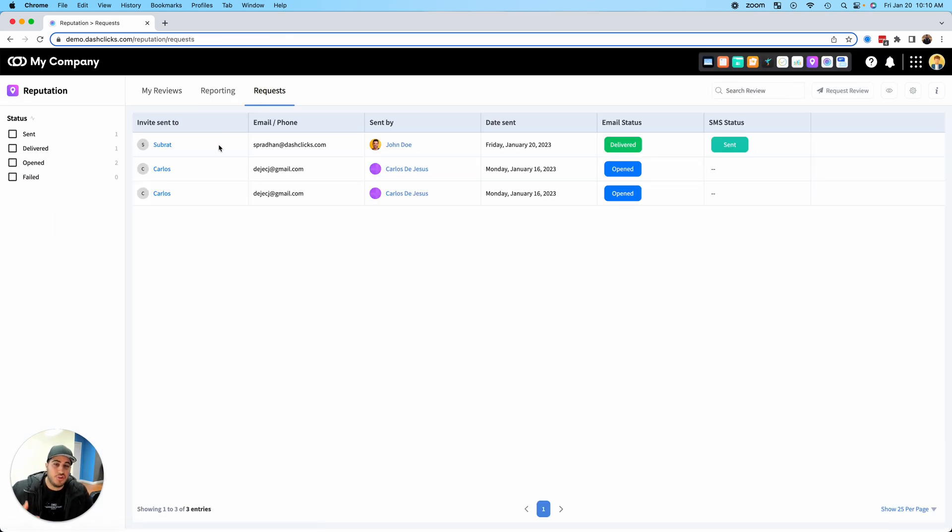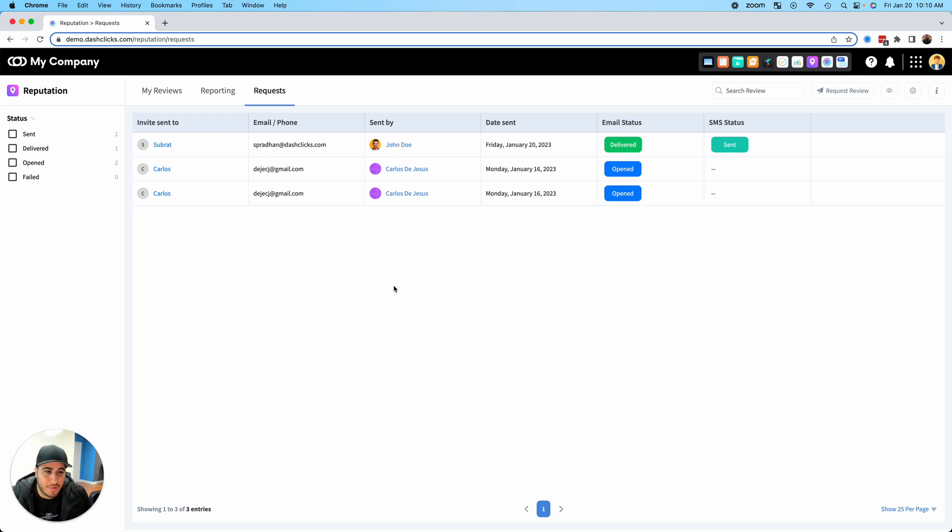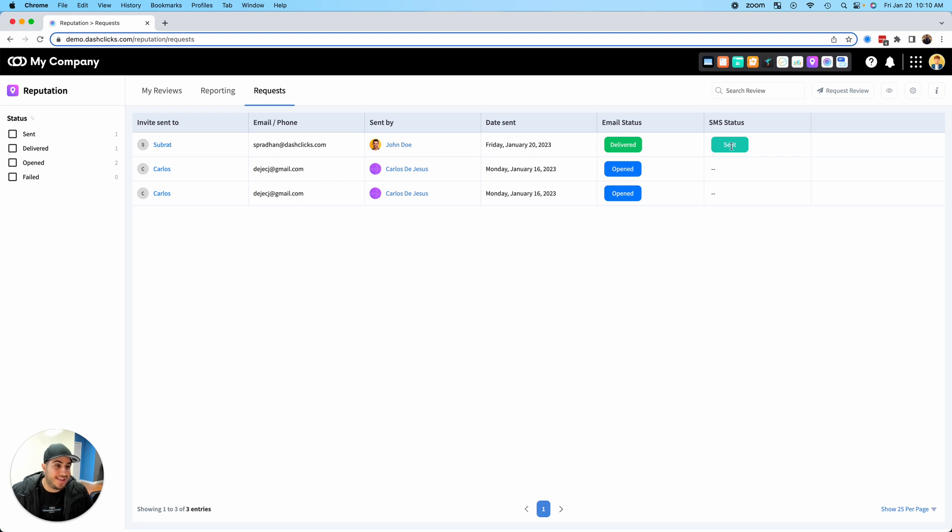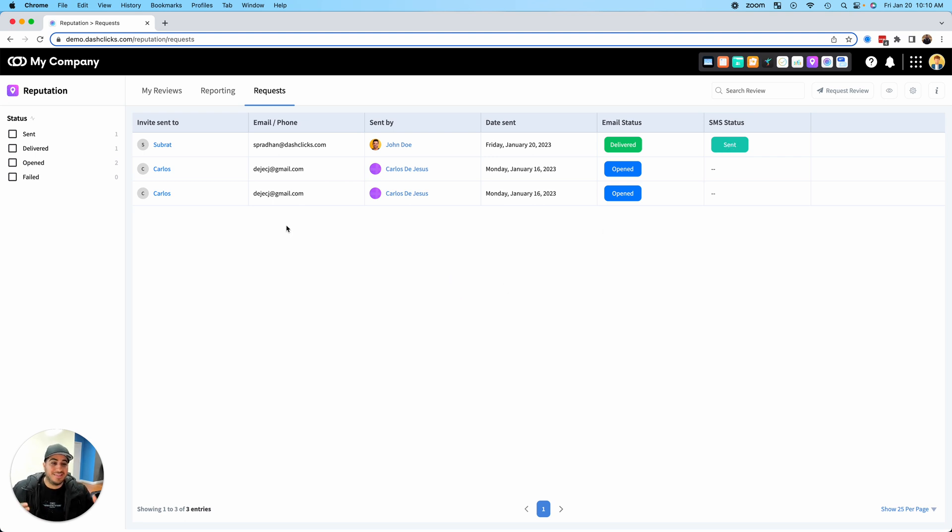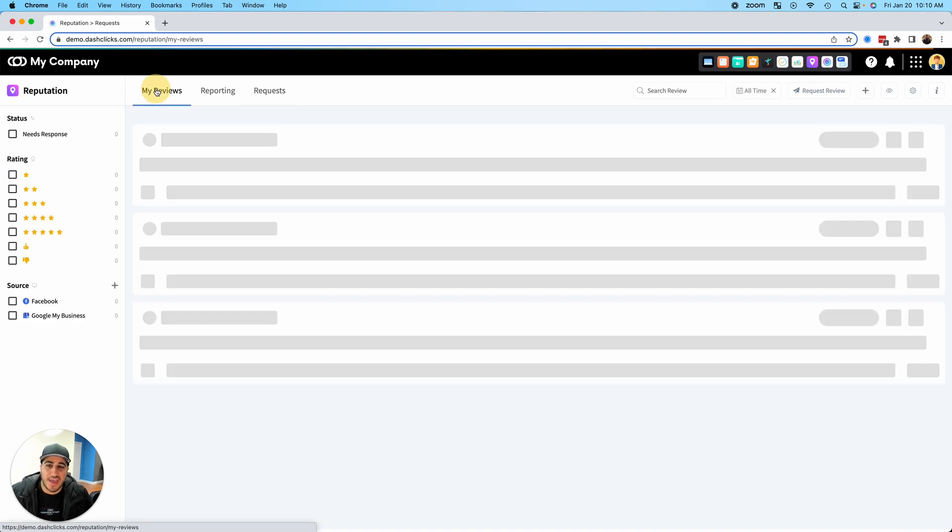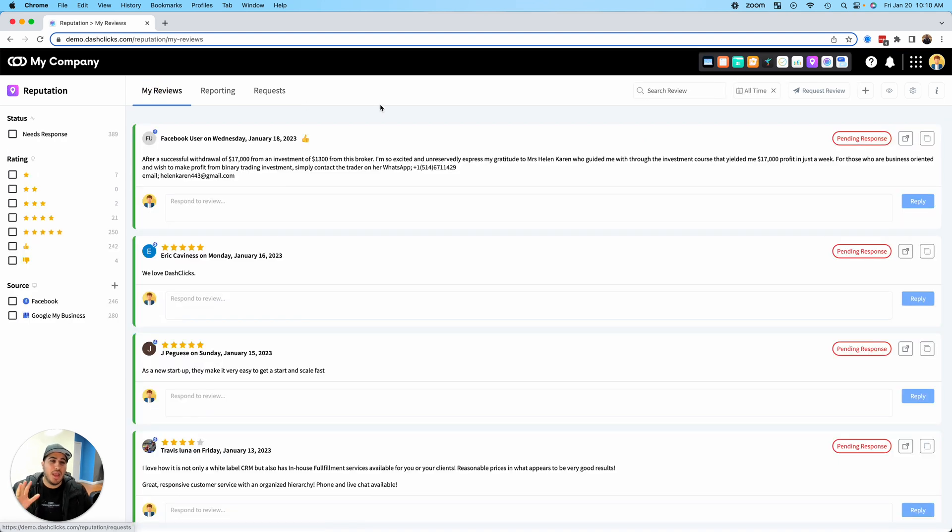...as an example, via email or SMS or both, we have full-blown tracking. You can come over here and actually see all the requests you've sent out. You can see the email status, if it was delivered, if they opened your email, and you can also see SMS statuses as well.